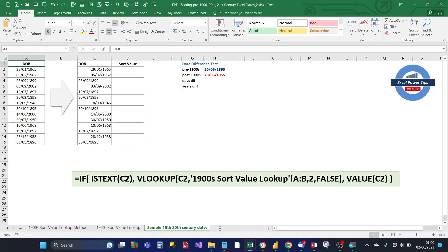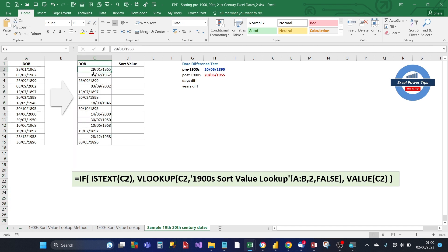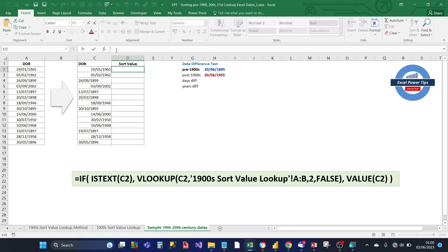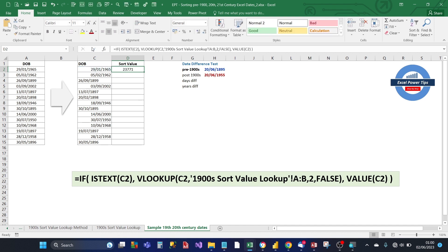I'm using the same column of date of birth and I replicated it in column C. And as you can see, there's a mixture between 20th century dates and 19th century dates. Create a new column sort value in column D. And we use a formula in the green box below. Just type that in the formula box. And I'll show you how this works.